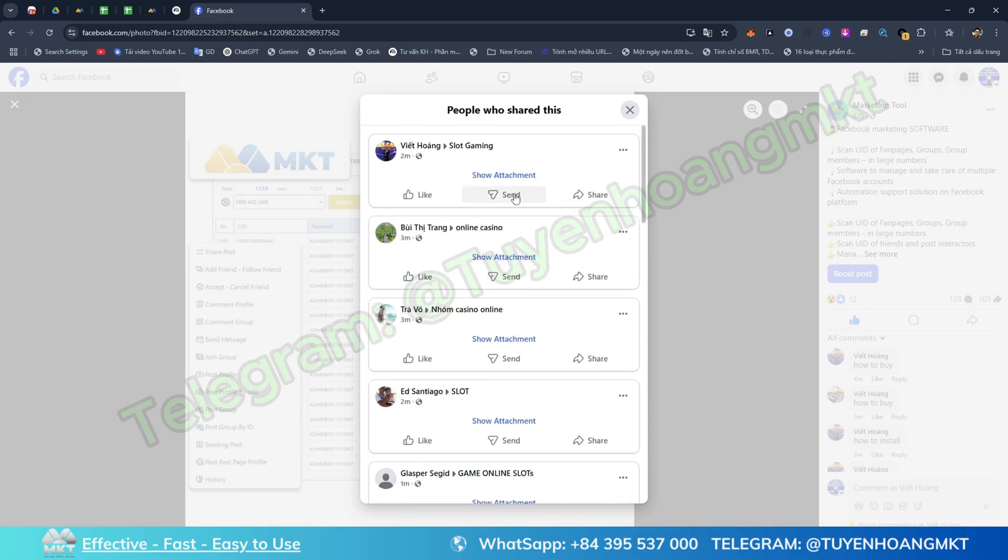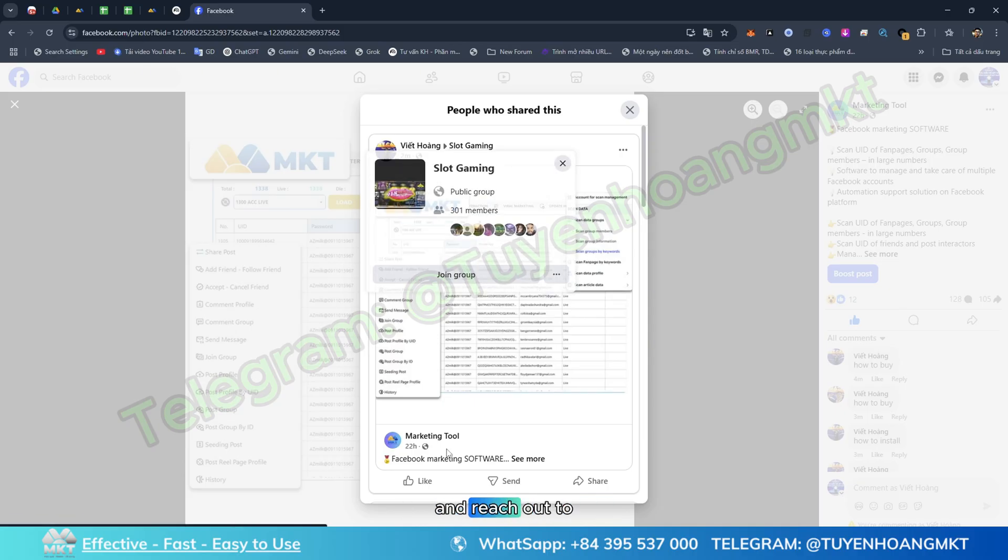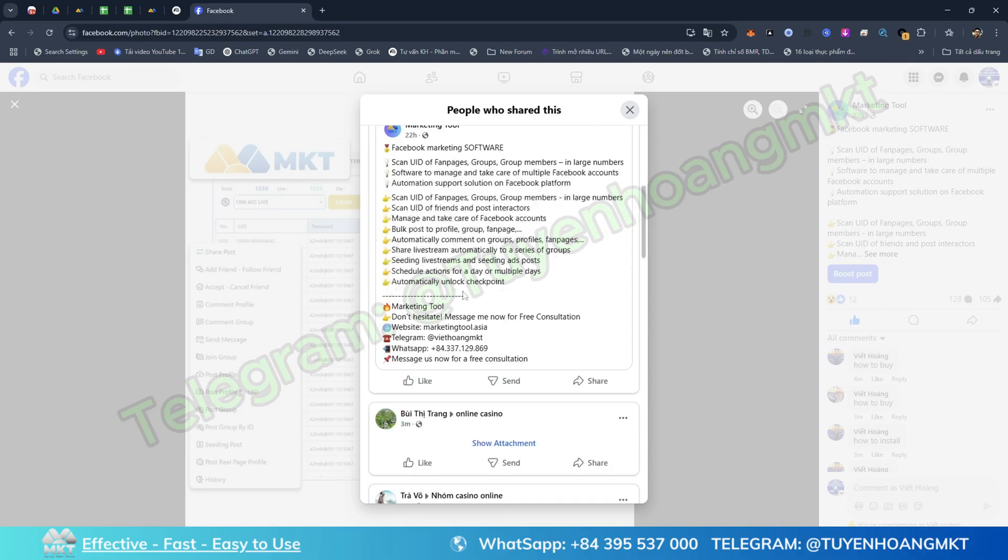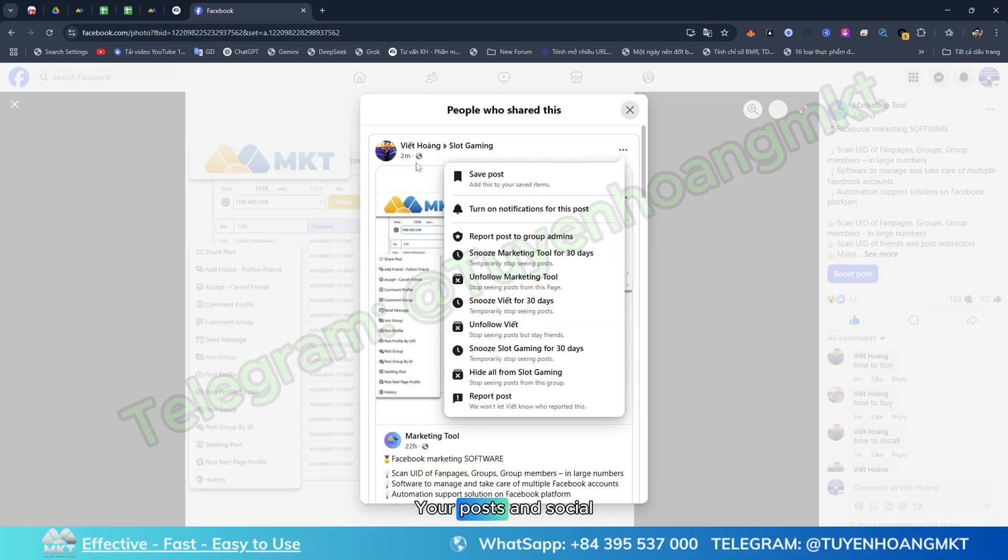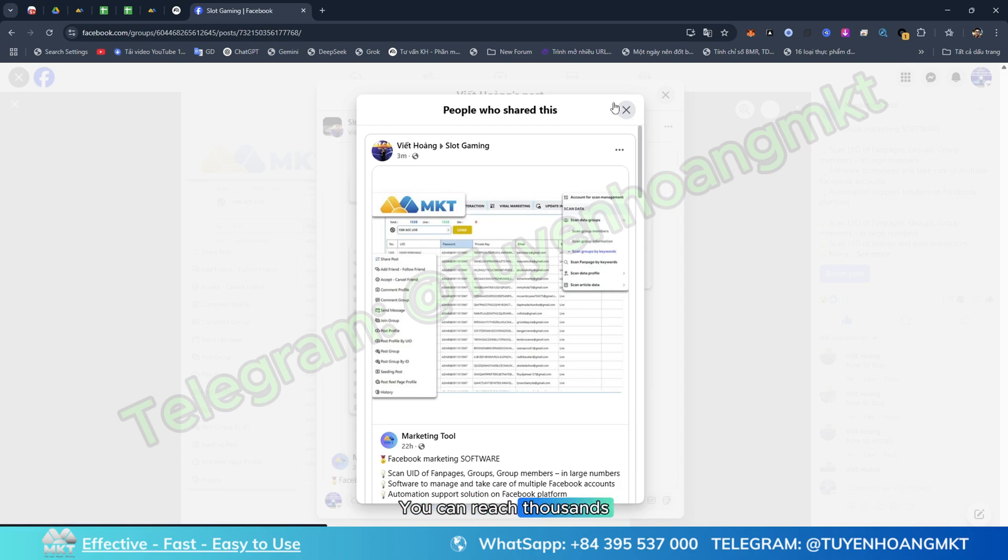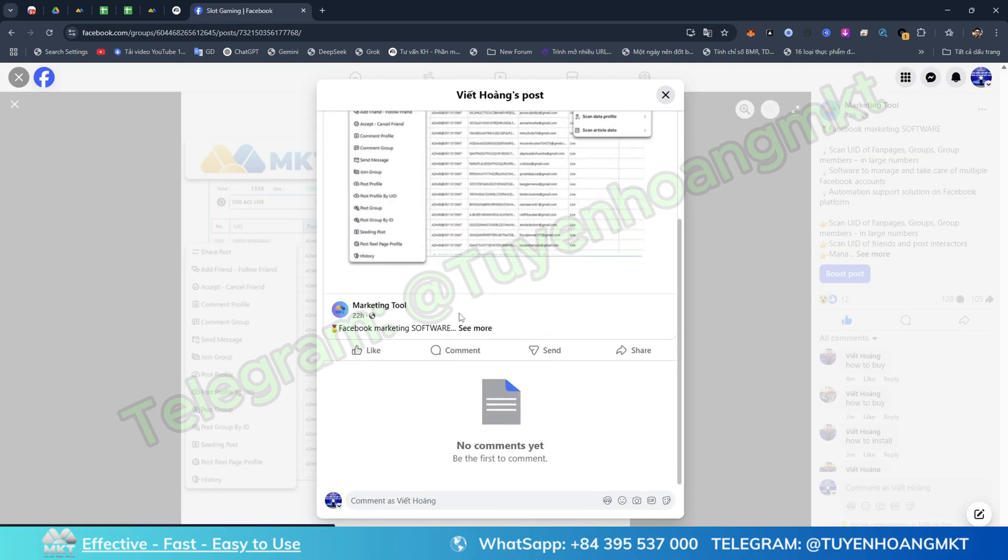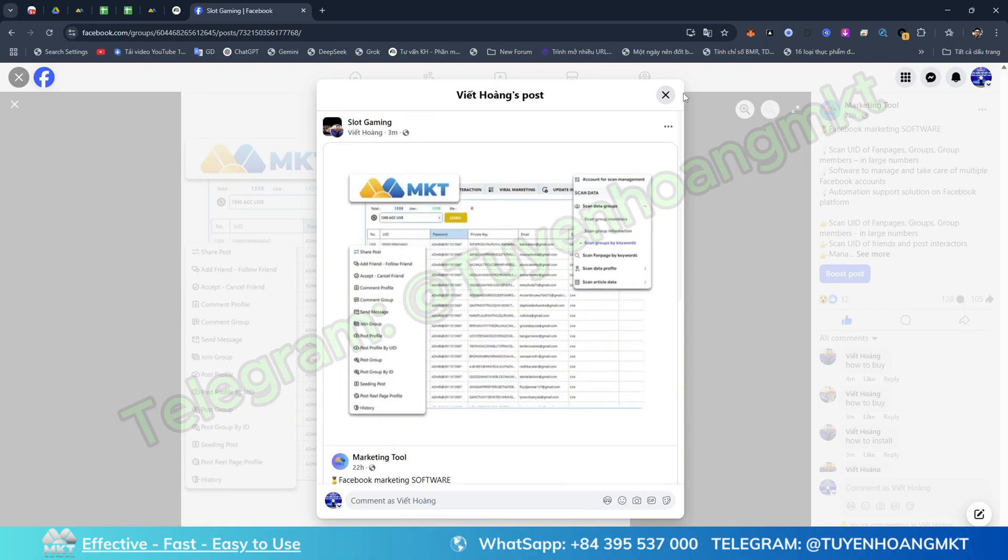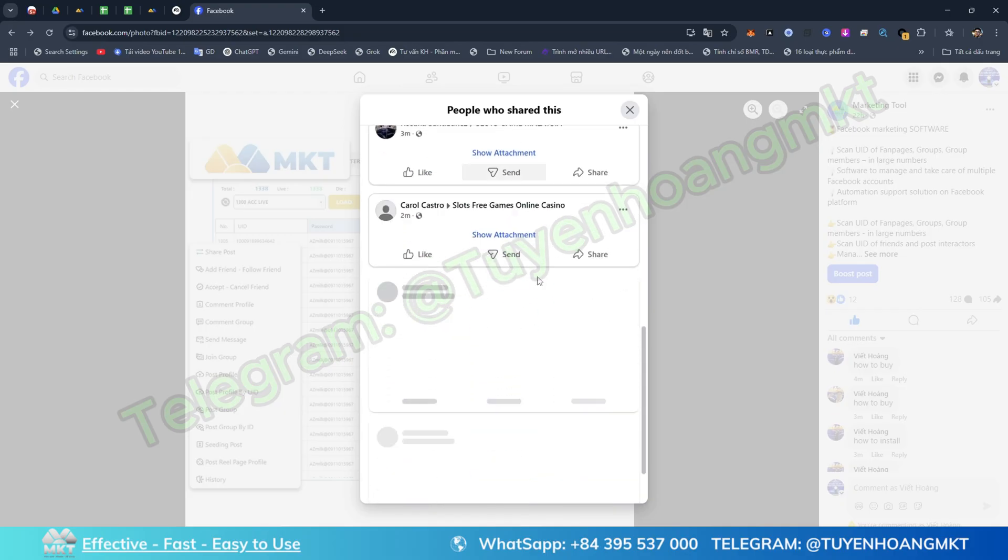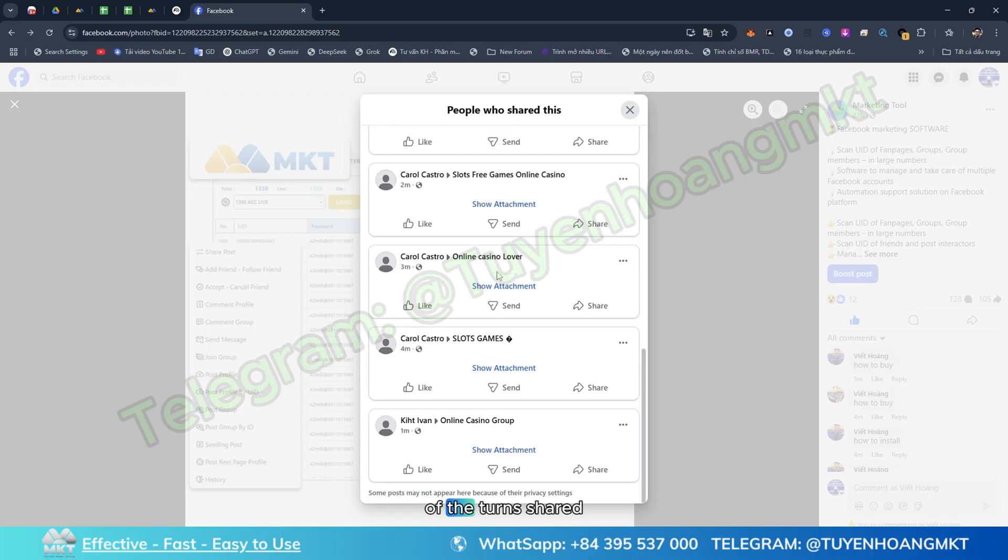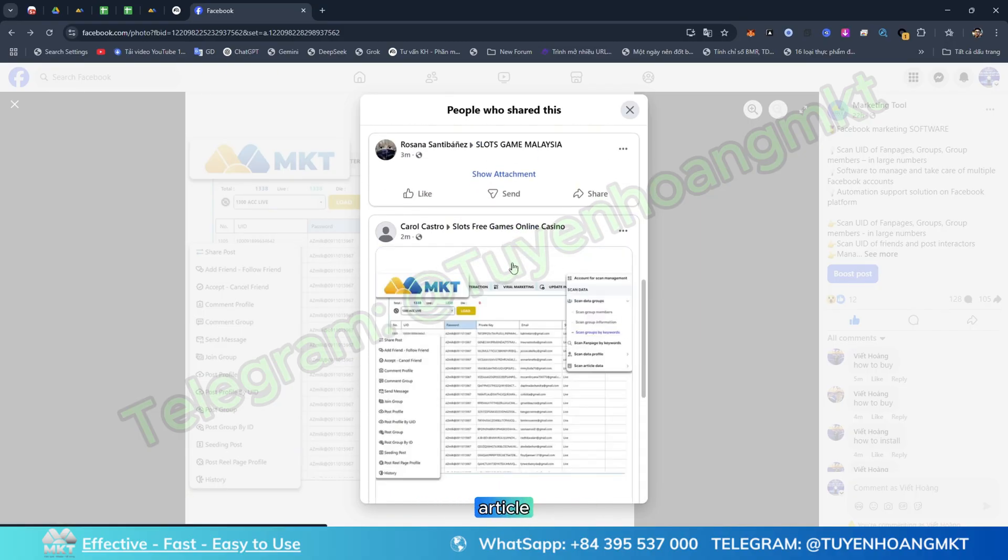This will help your Facebook fan page get pushed to trending and reach out to more different customers. With software and simple operations like this, your posts and social media channels can reach thousands of customers. Everything is done automatically so you don't have to operate anything by hand. I'm going to show you the history here. This is the history of the shares into different groups to help the article reach more customers.